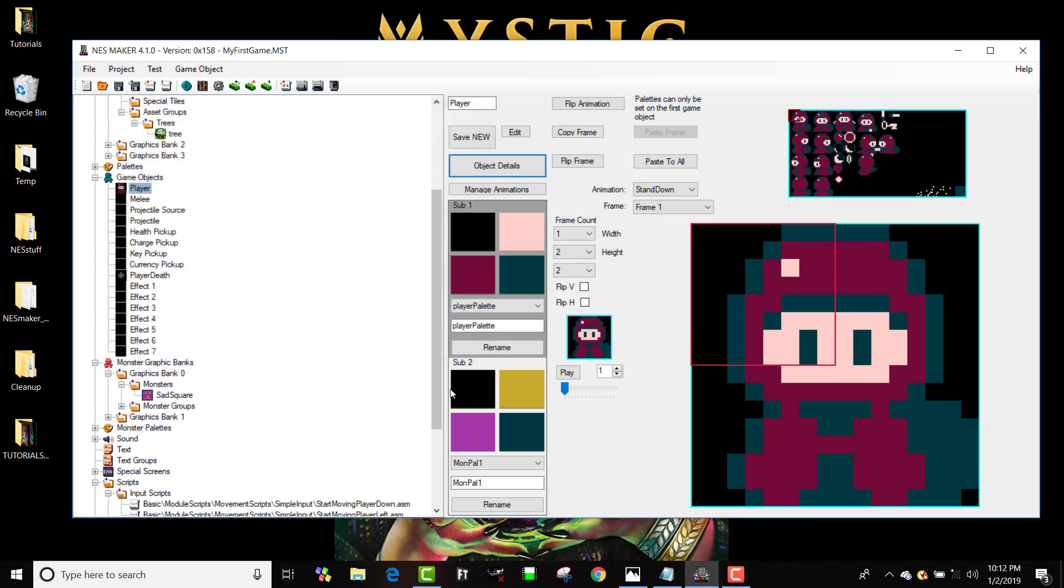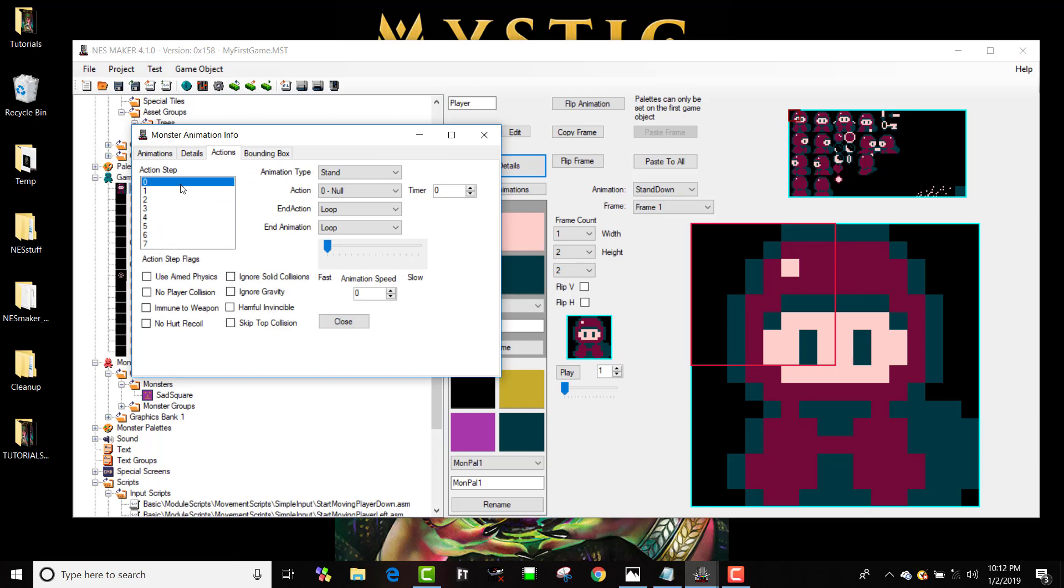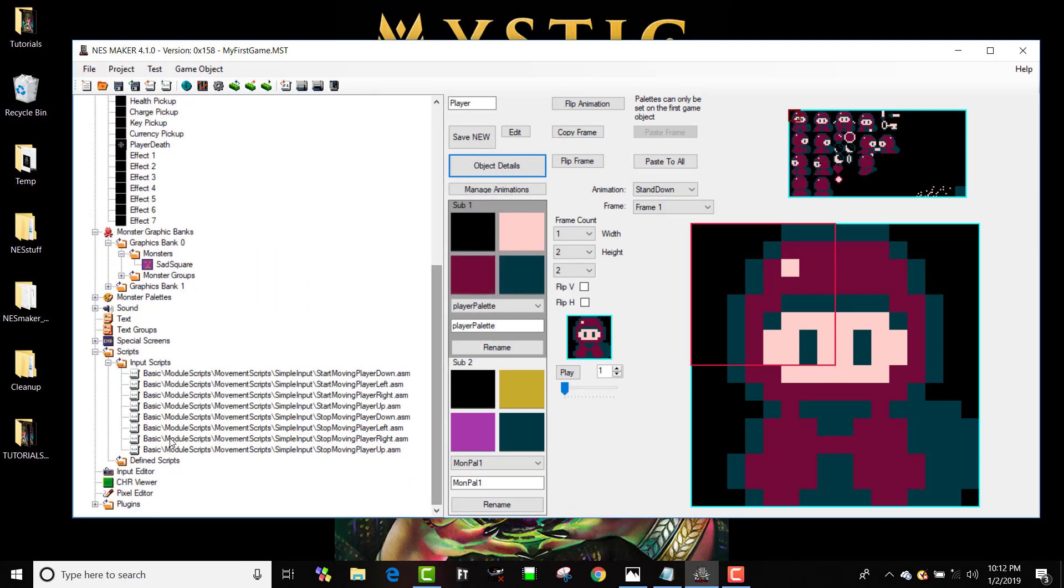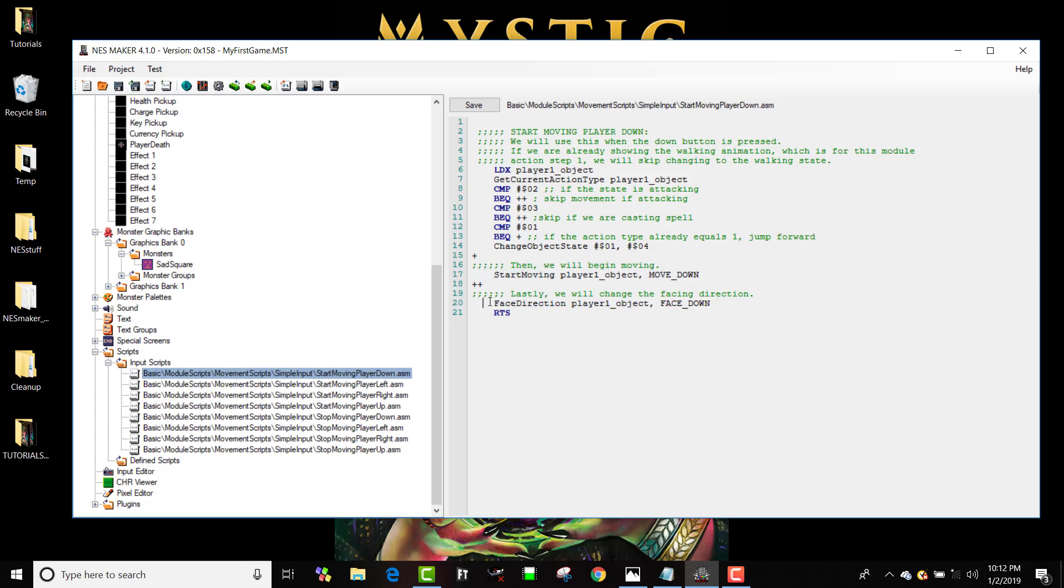So let me make sure that took - walk, animation speed, great. Okay, so now if I press down he's going to change his state to action state one. He's going to start moving downward which activates the physics engine in the game, and he's going to face downward